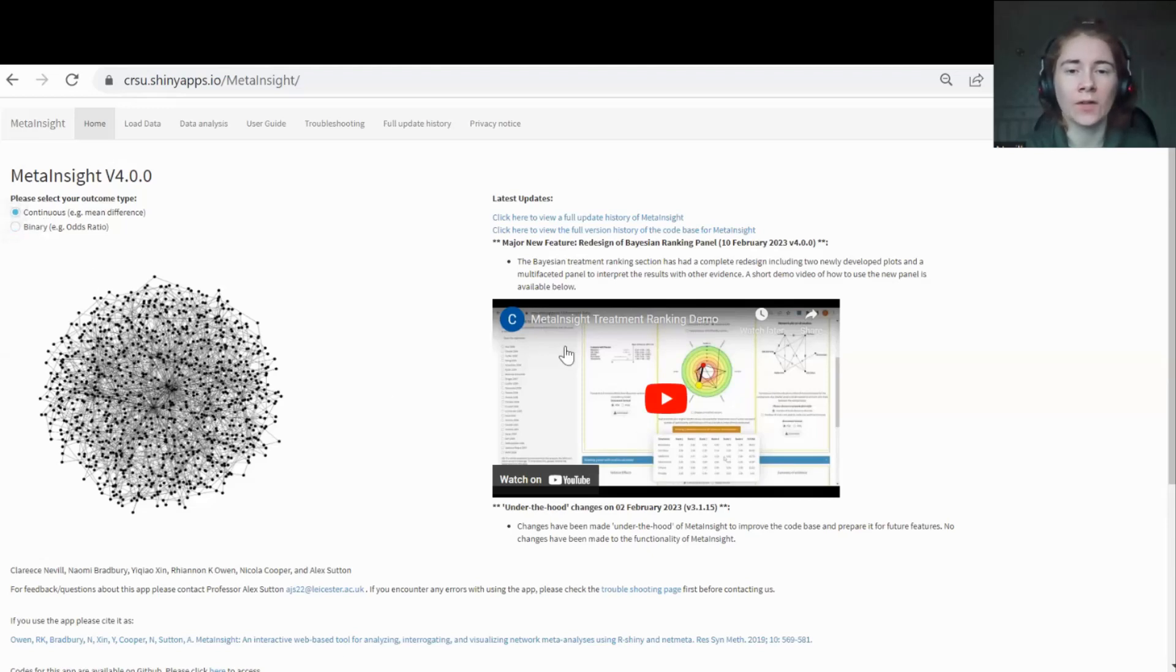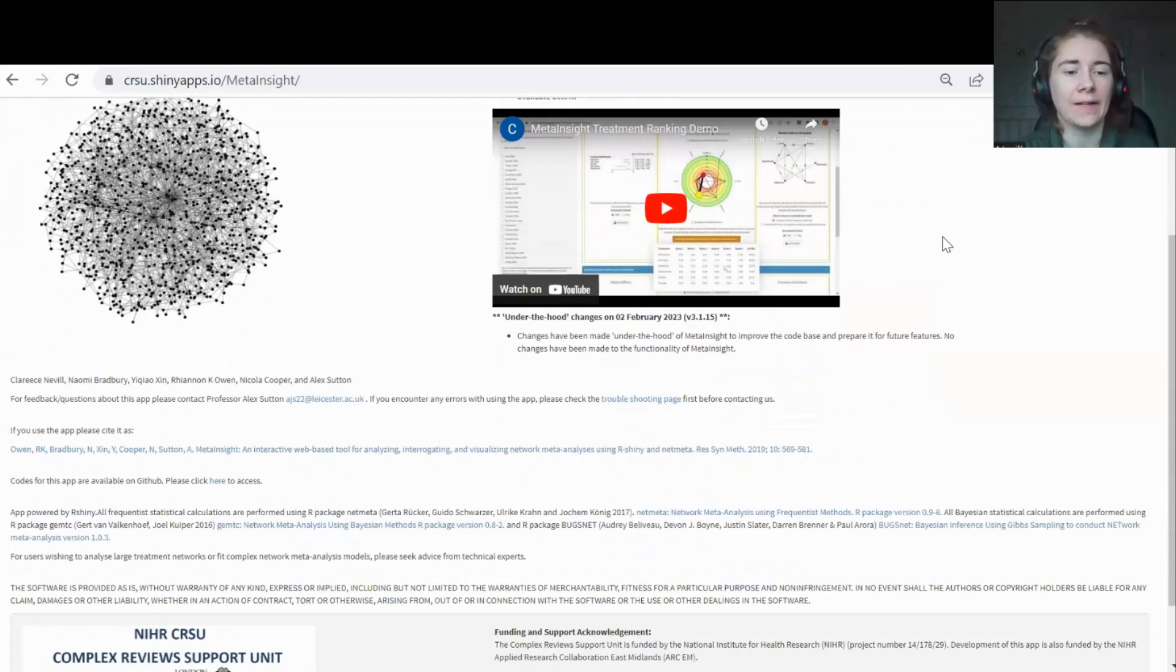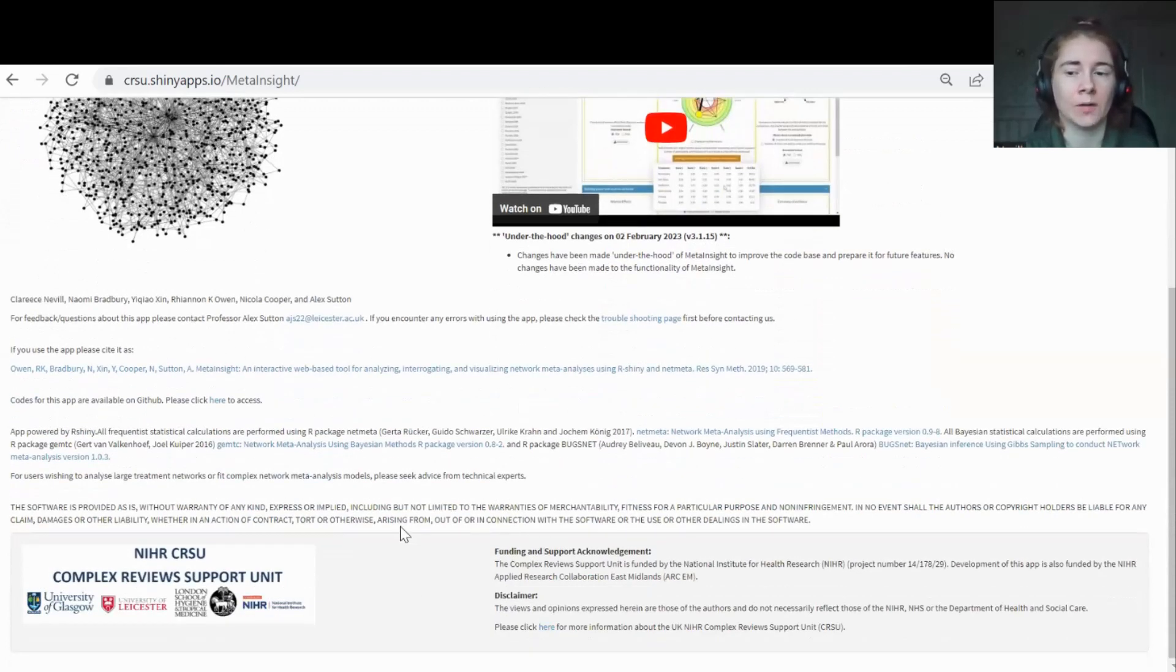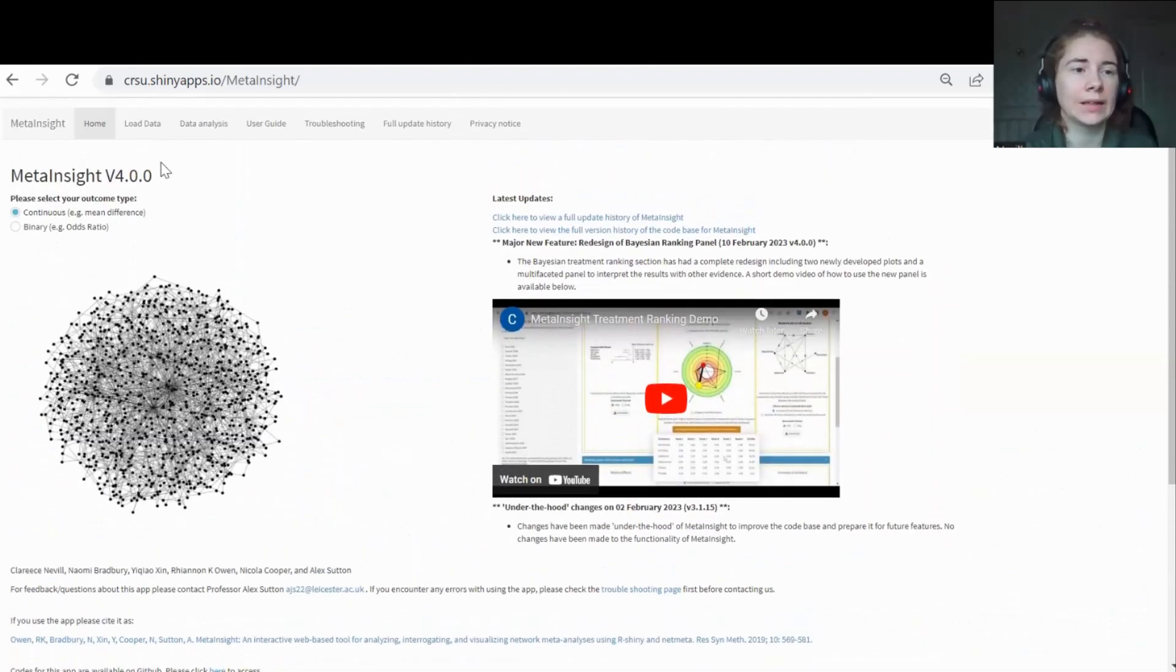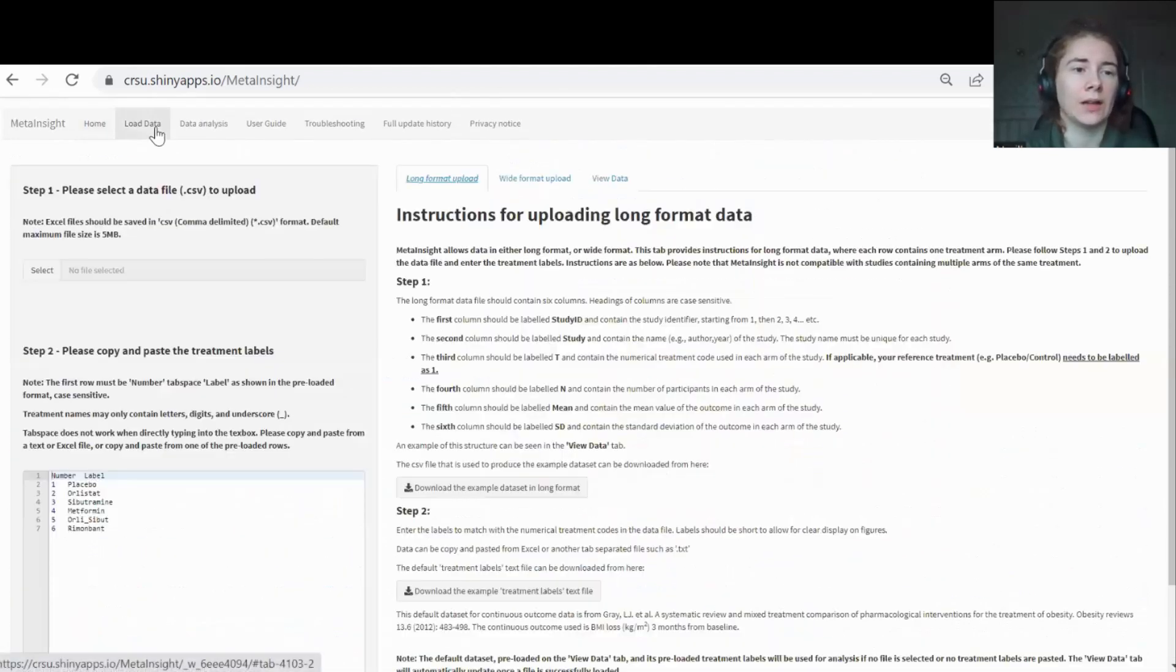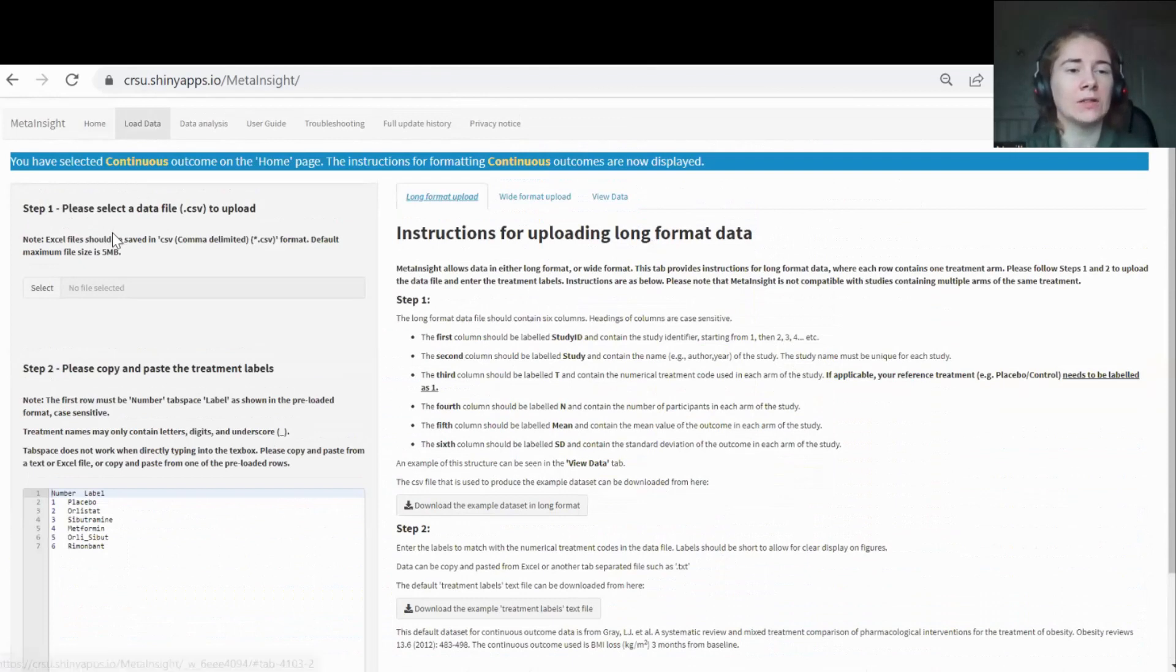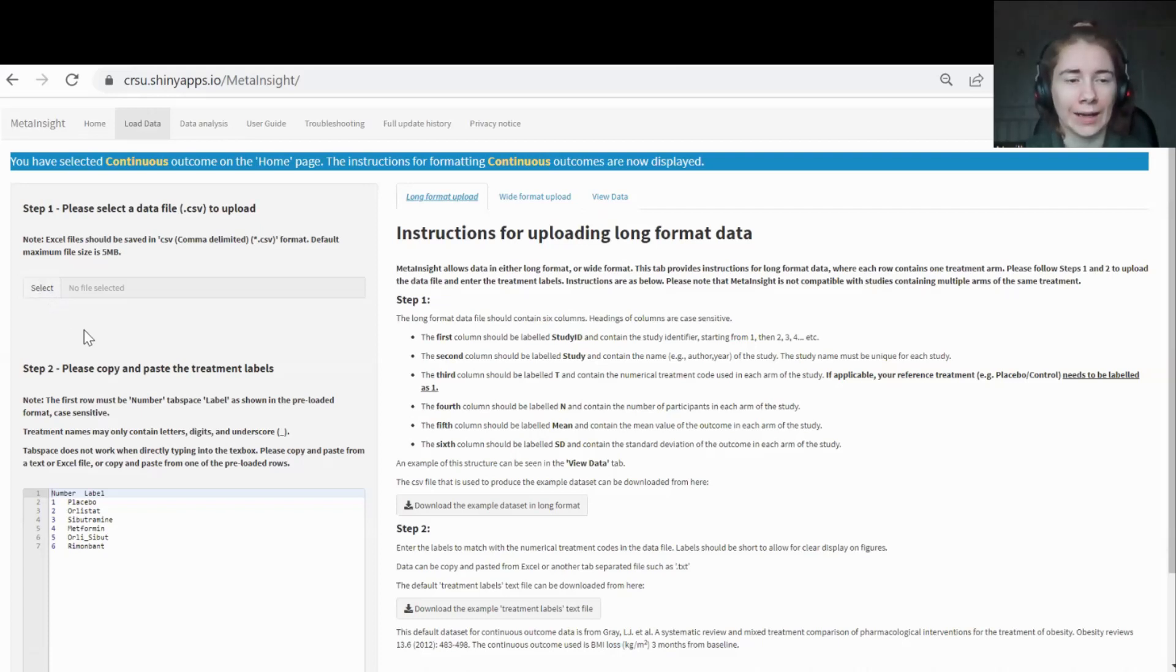Over here on the right, you can also see some of our latest updates, some links to the full updates. If you scroll down, you'll see some acknowledgements, our publications and our funding statement. Let's go and load up some of our own data. To do this, you just need a CSV file and you just literally click select and go and choose your file like any other program.